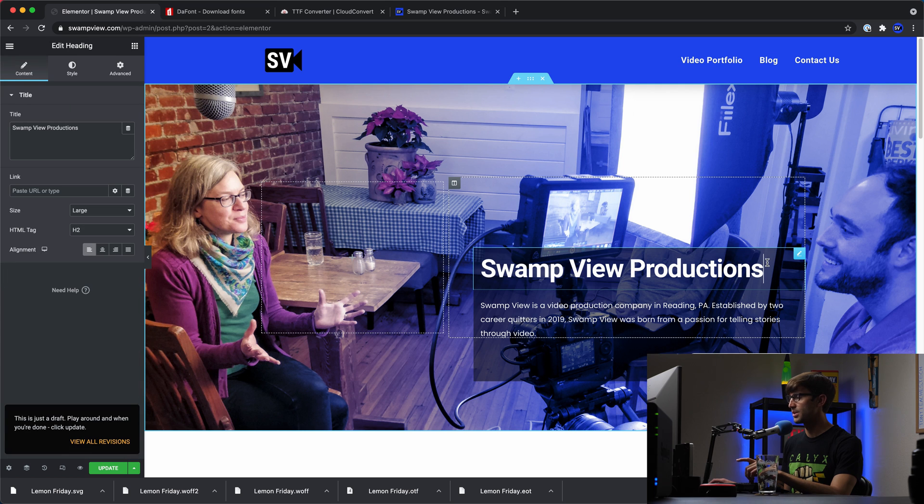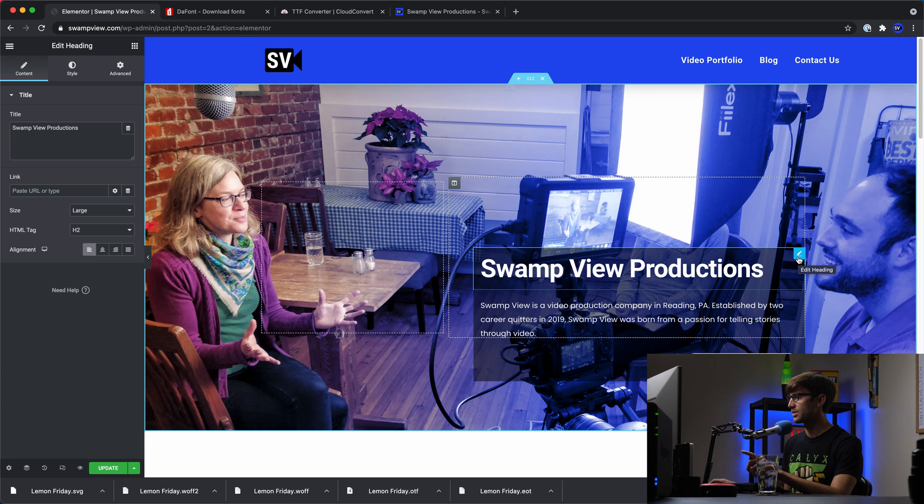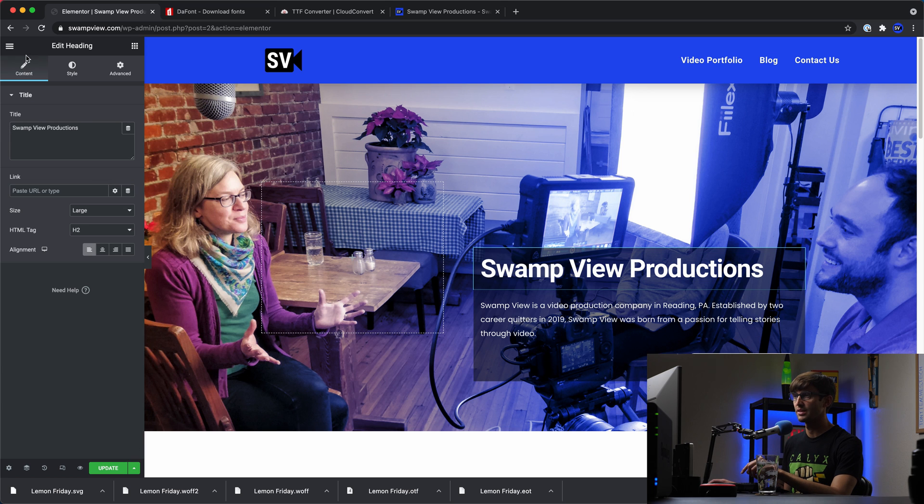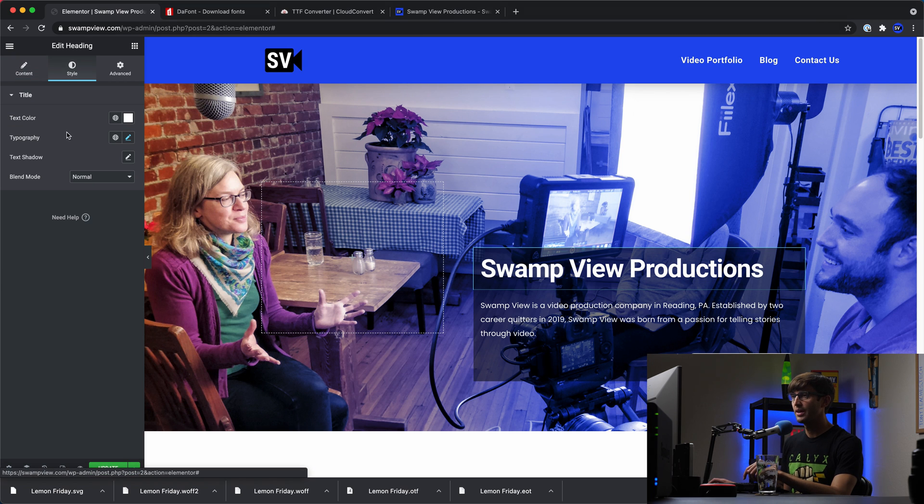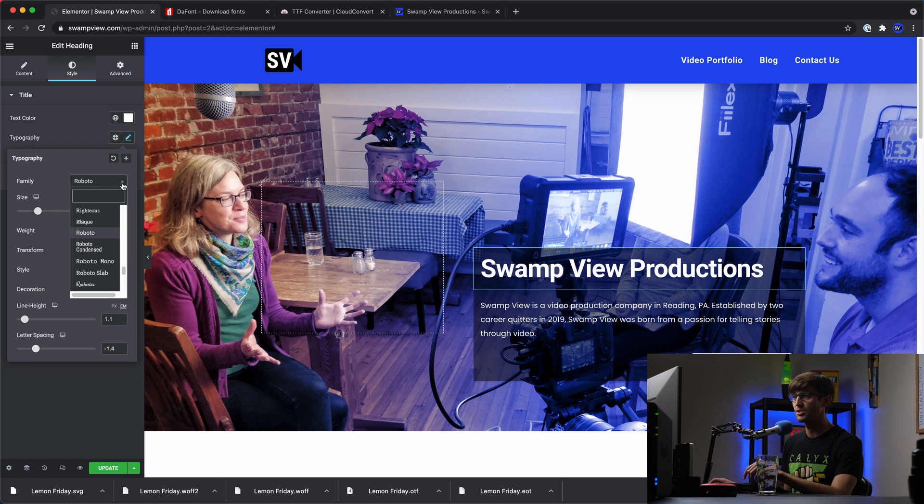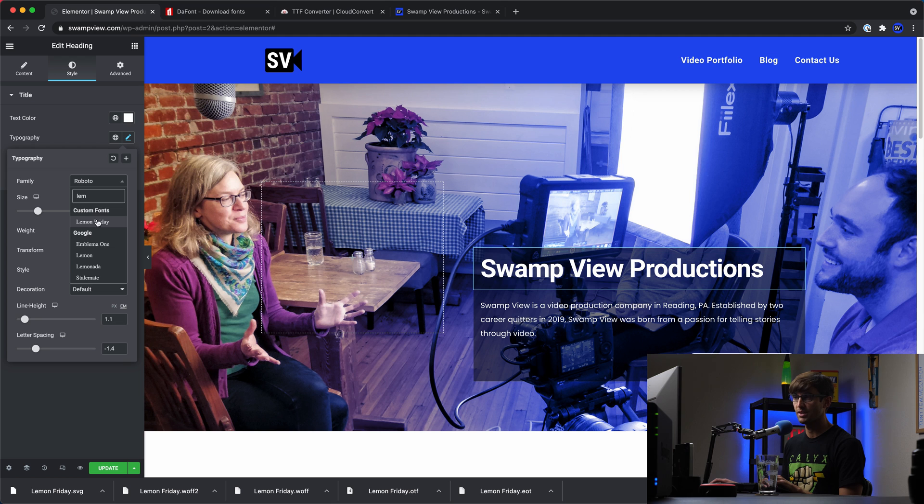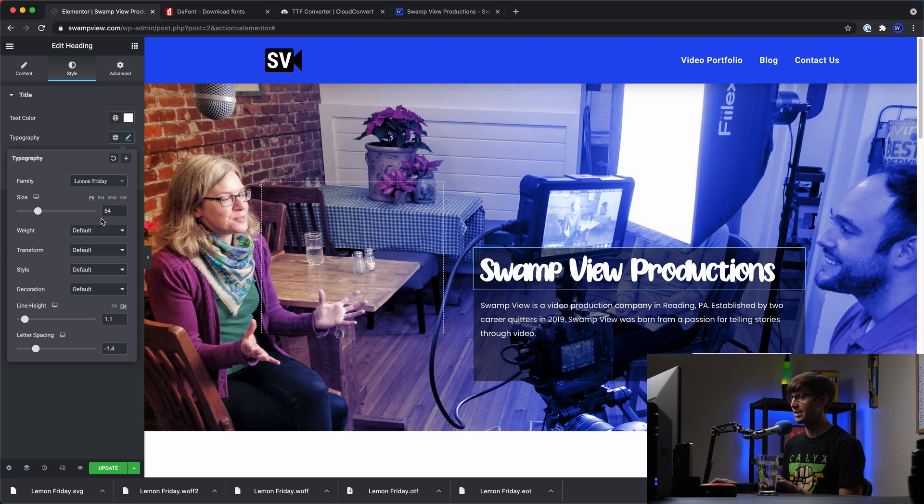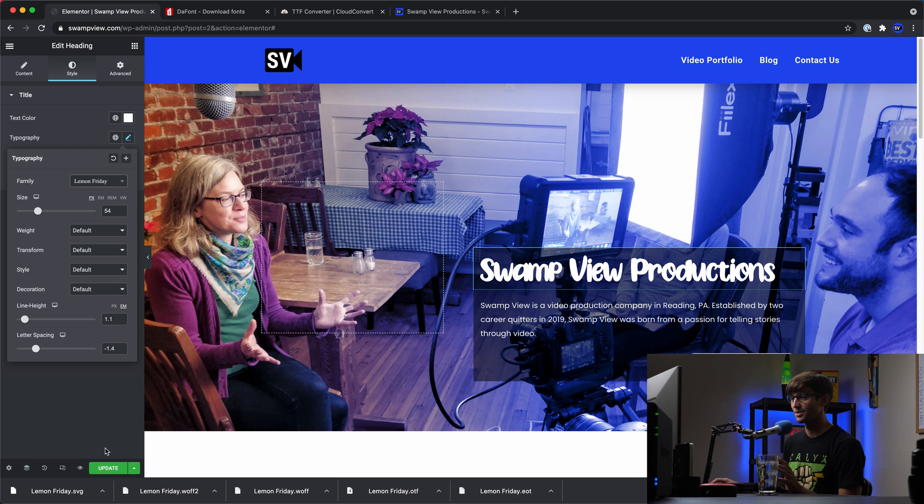And what does our homepage look like right now? Let's open that swampview.com. Our homepage right now, it's going to show us in the preview. Let's change this text to be the Lemon Friday font. So in Elementor Page Builder, if you don't see it on the left-hand side, click on the pencil over here. That'll open up the edit heading section over here. And for the title, go to style and typography. Click on the pencil. And now for the font family, instead of Roboto or whatever the default is for you, start typing your font name, Lemon Friday. There's our custom font. We'll click that. And we got our new font that we had just uploaded.